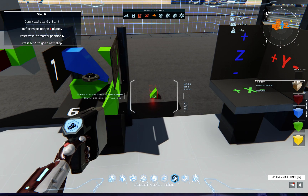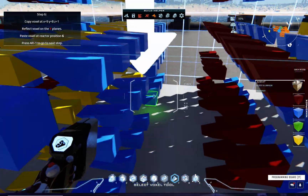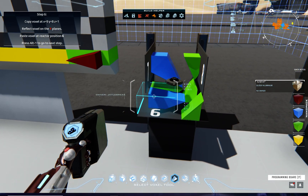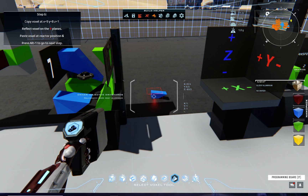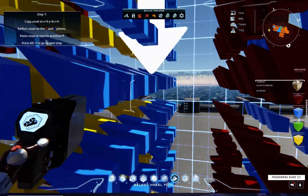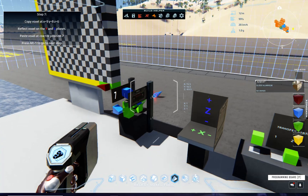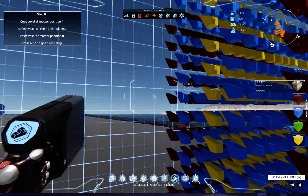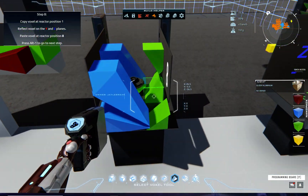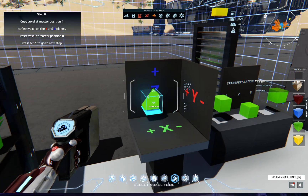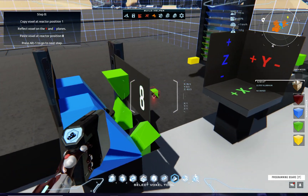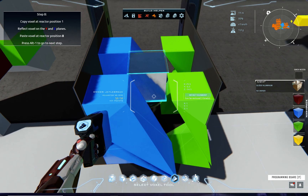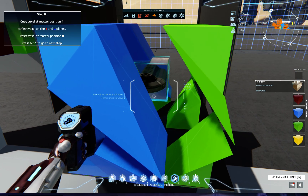Step five: it says copy reactor position four, which I already have here — reflect in the Y and Z planes and place it in position five. Step six: we've got to grab a new voxel here, copy, reflect on the Y plane, and paste the voxel reactor at position six. Step seven: go down here, copy, reflect in the Y and Z, place here. Position eight: copy the reactor position one — this is the first voxel I placed — reflect that in the Y and Z planes. Now we just grab our voxel, put in a nice shiny line, put it at the center pad.